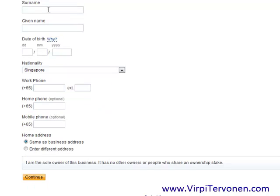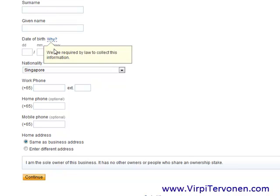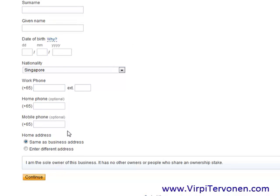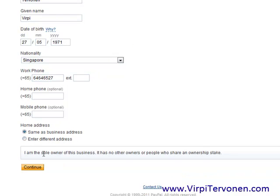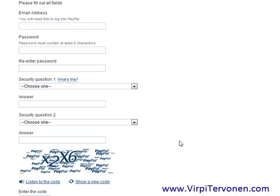Next, you need to fill in the business owner contact information — this would be your name, given name, and some other details. After you have filled that in, click Continue. Please note that if you have any questions about how to use a business account or any problems filling the forms, please contact PayPal. They have a 'Contact Us' link at the bottom of the page on the second page of the business account sign up forms.